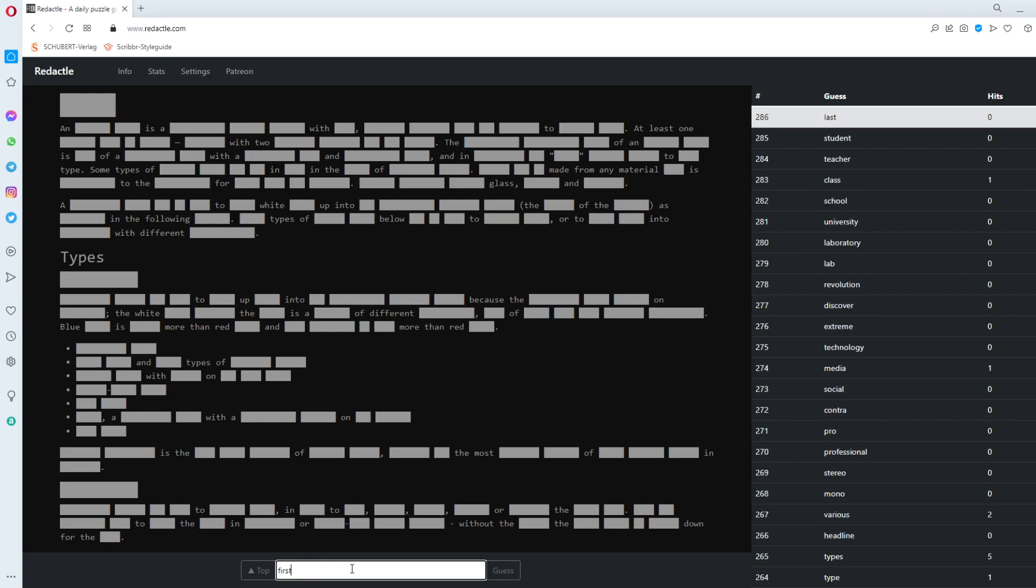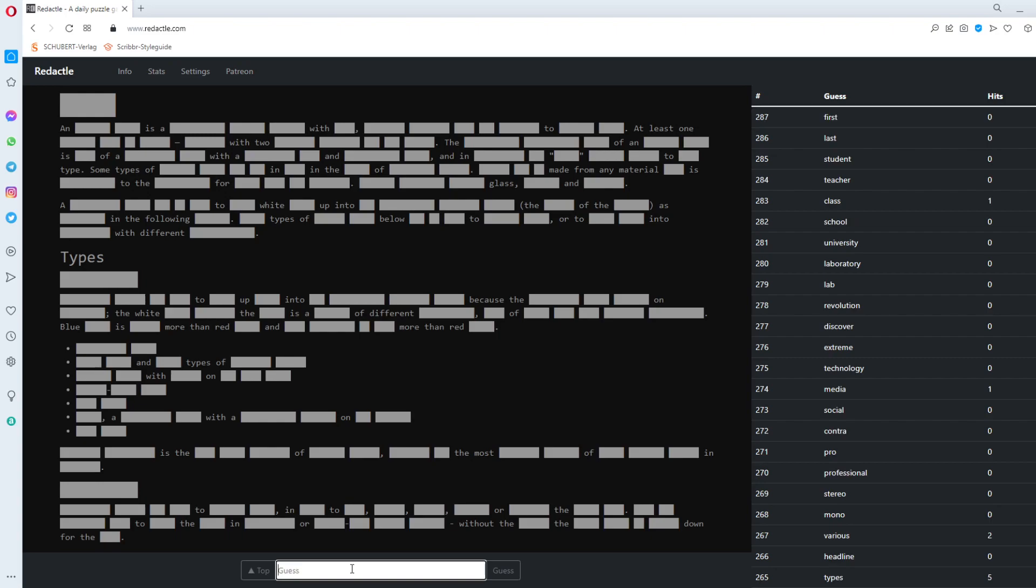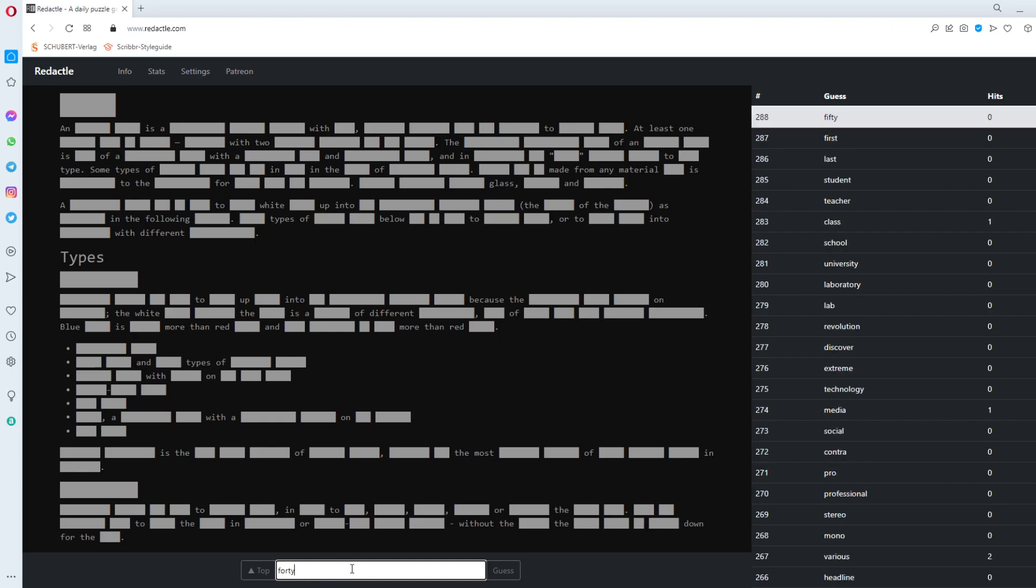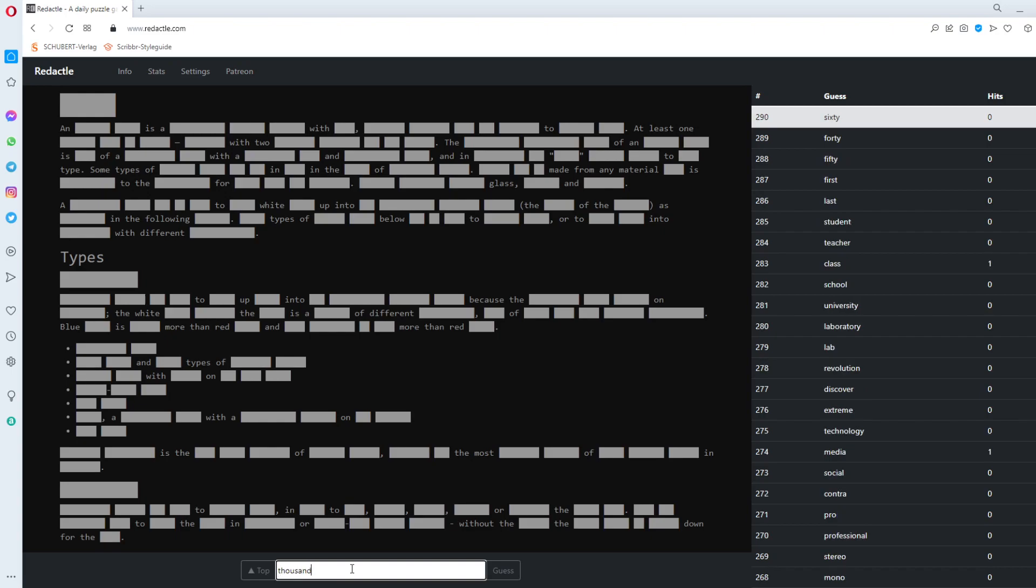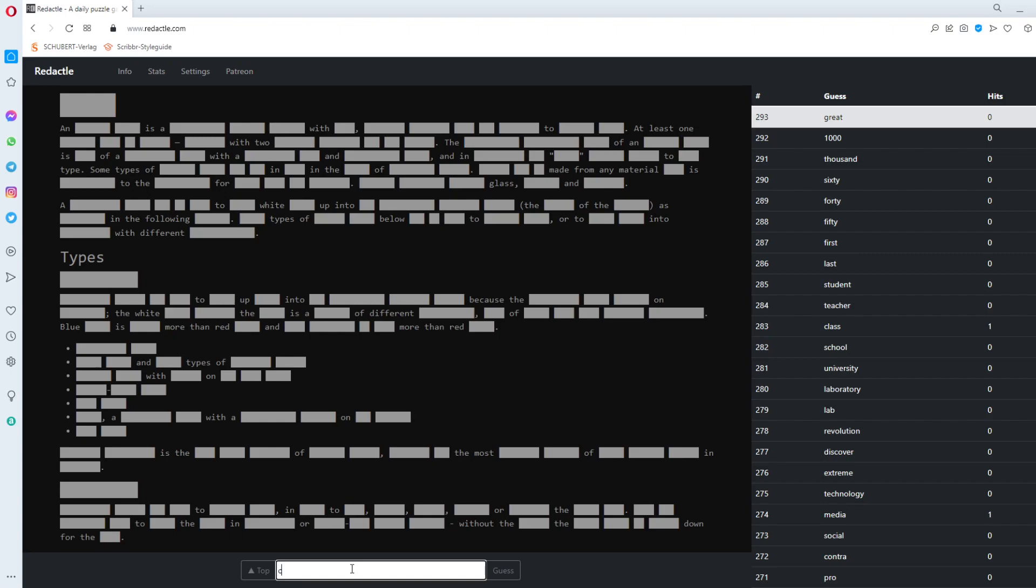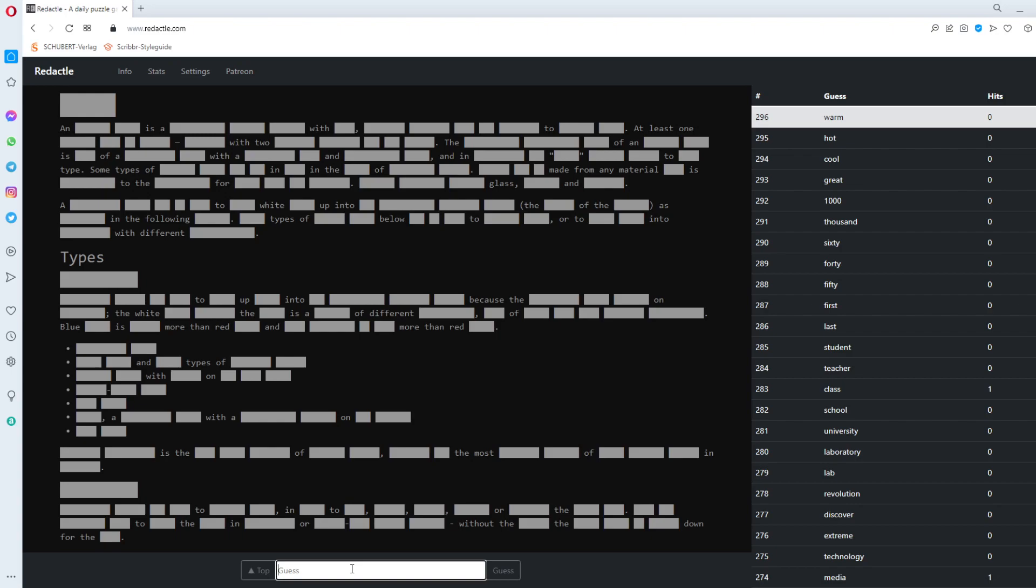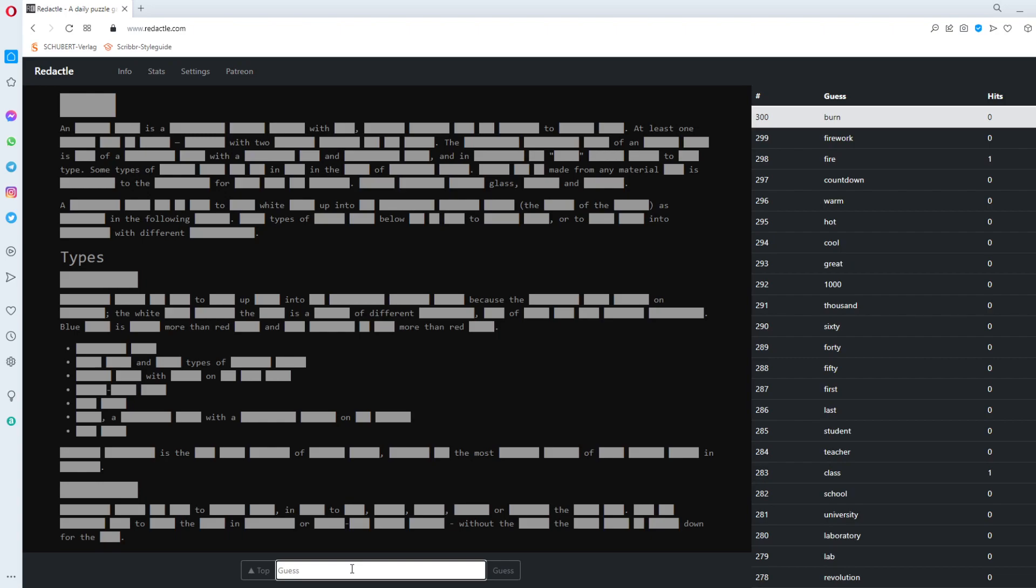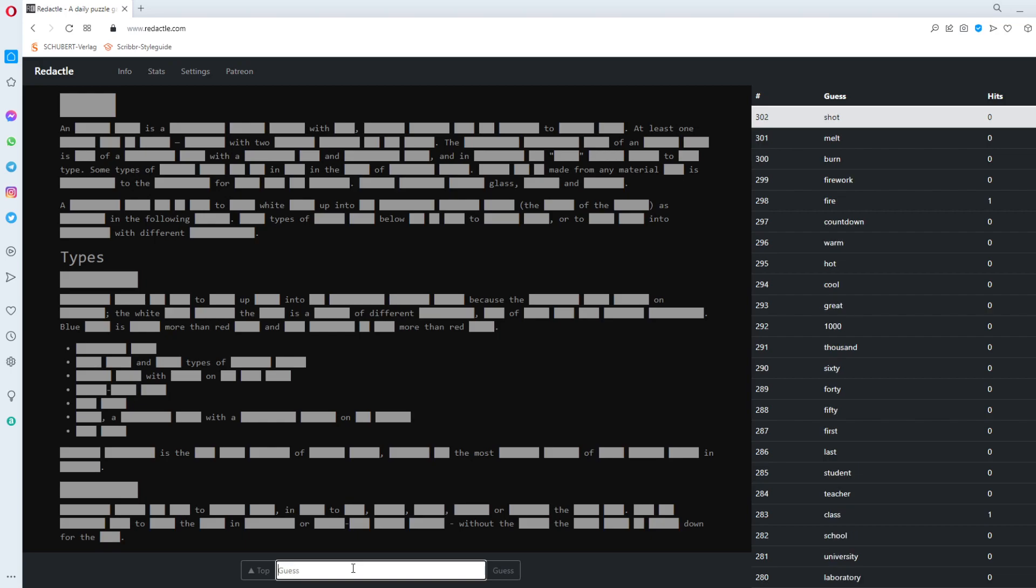Last minute. Last. First. Next. Between. 50 seconds left. Let's at least get something. 50. 40. 60. Thousand. Great. Cool. Hot. Warm. 30 seconds left. Countdown. Fire. Fire gets one. Firework. Burn. Melt. Shot. The white something. 10 seconds left. Shot. Try. So. And.